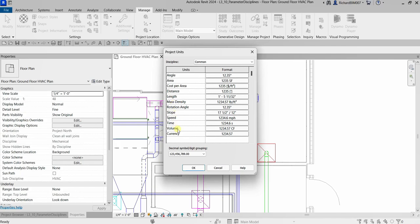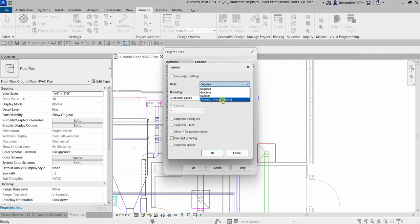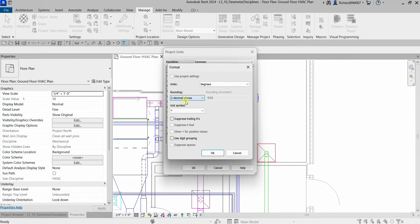You can change settings here as well. For example, if you want to change the angle settings and remove the degree symbol, you can click that and change it. You can select degrees-minutes-seconds, and you can specify the rounding — by default the rounding for degrees is two decimal places. You can also specify the unit symbol by selecting it here.